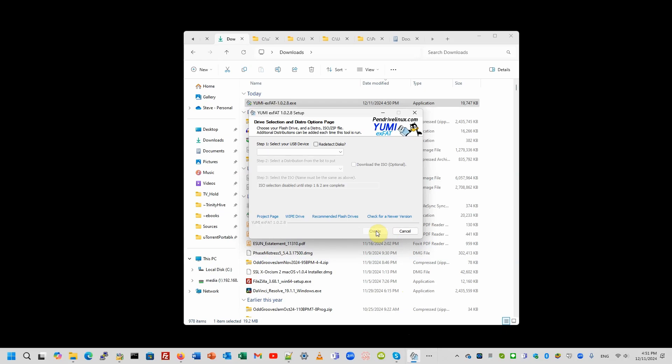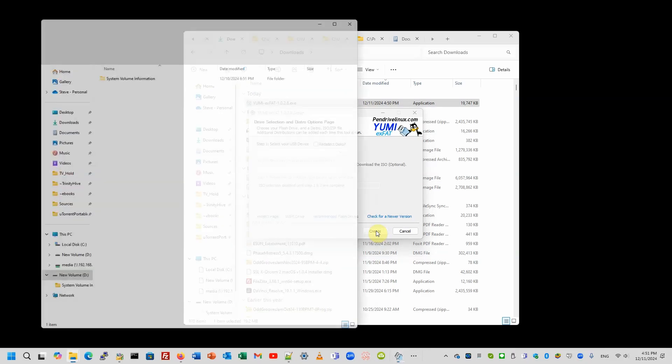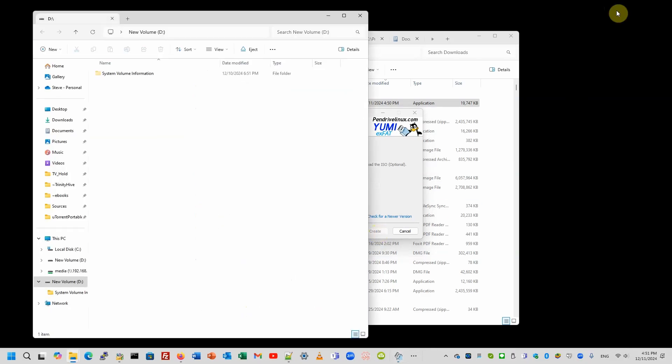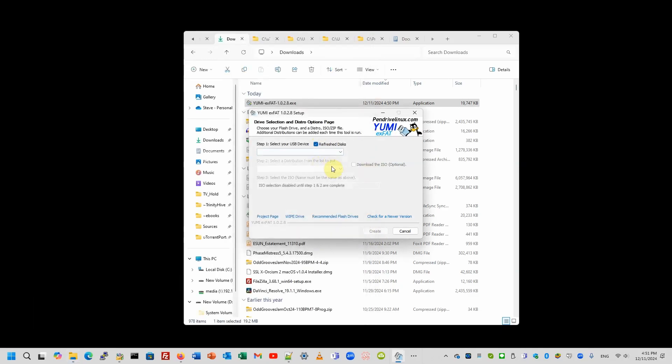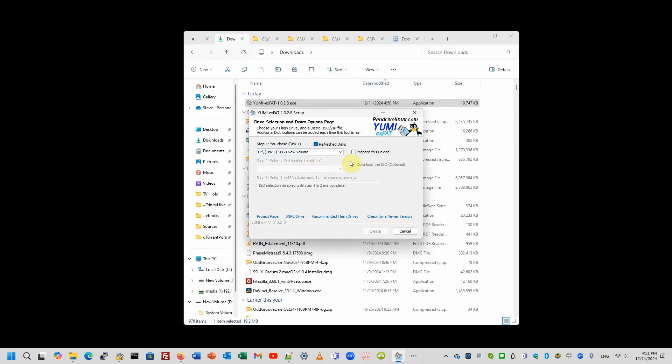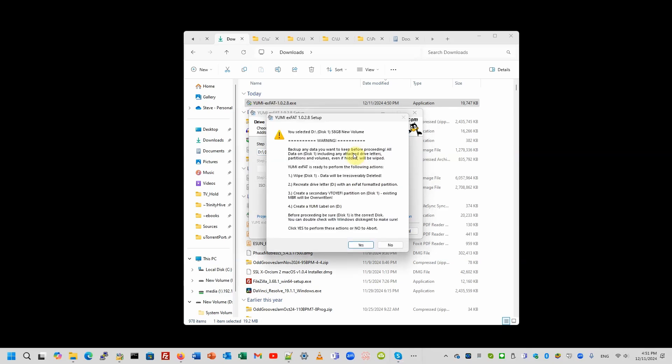And I'm going to need to stick a pendrive in. And we'll re-detect disks. There it is. 58GB Nubime. This is a 64G flash drive. And we're going to prepare the device.